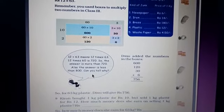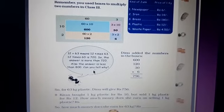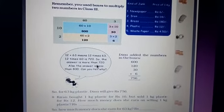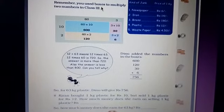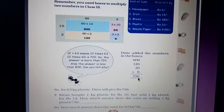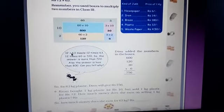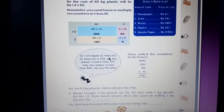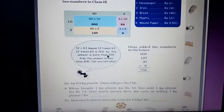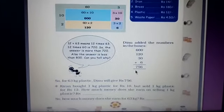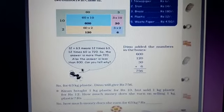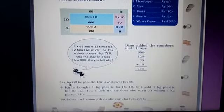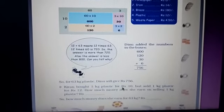Sometimes if you are clear about multiplications with higher tables, it is easier. But sometimes you are not perfect with higher tables — for example, 63 tables or 12 into 63. In those cases, you take 12 times of 60: 12, 6 are 72, so that gives 720. Then 3 times of 12 is 36, and 720 plus 36 gives 756. Using the box method makes it easy. So for 63 kg plastic, Dino will give Rs. 756.